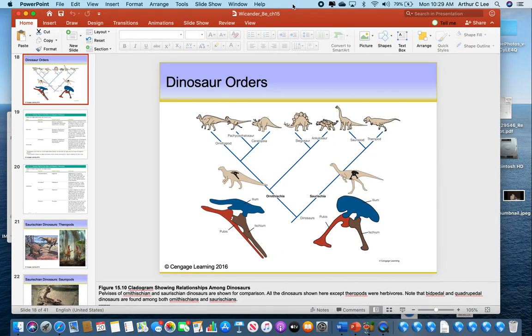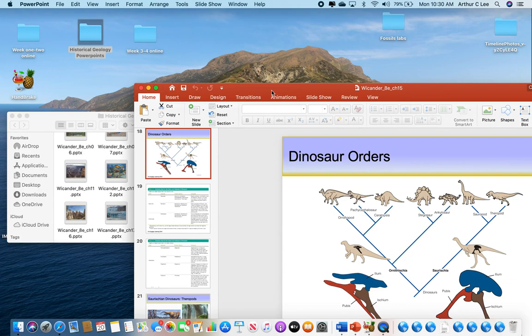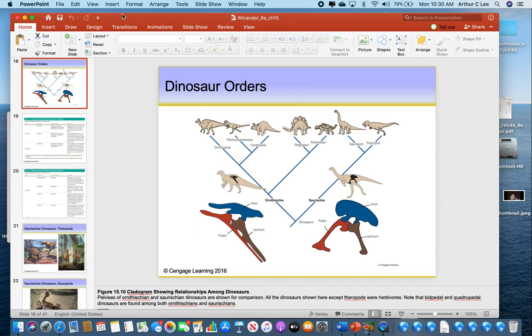On Monday, this is the third video for this week. We've been covering the Mesozoic Era this week. We left off talking about this diagram. This is one of the most important diagrams in the book to study for this final exam.